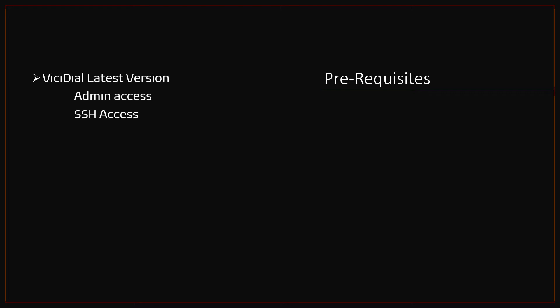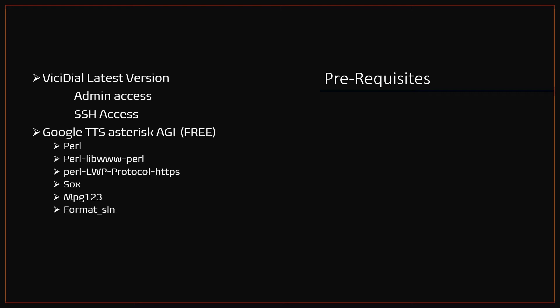Next, Google TTS Asterisk AGI script and supporting software like Perl, Sox, mpg123. Finally, the server should have good internet access to contact Google and get Google voice data.